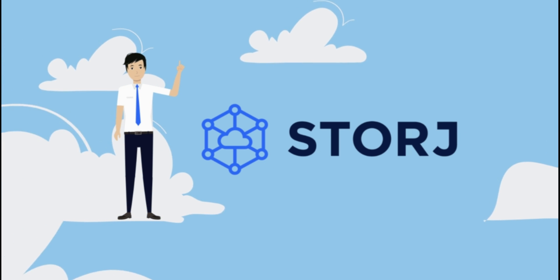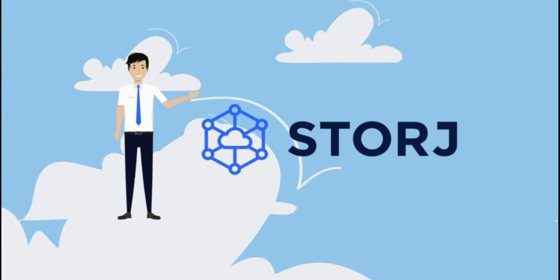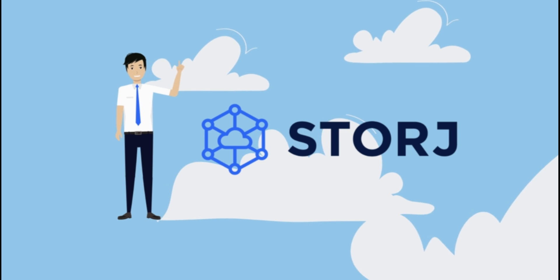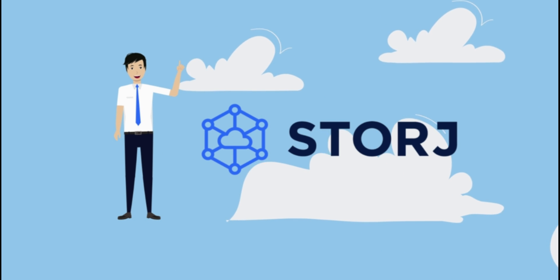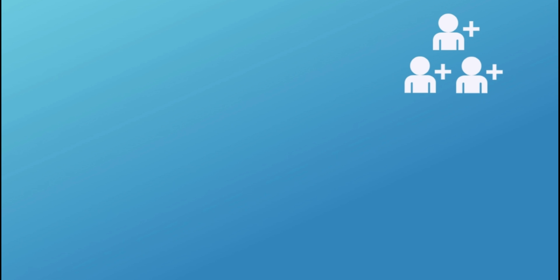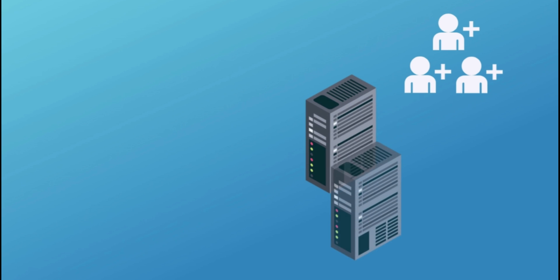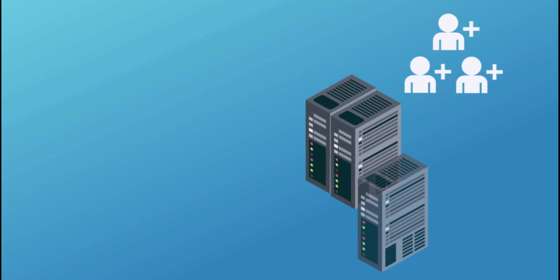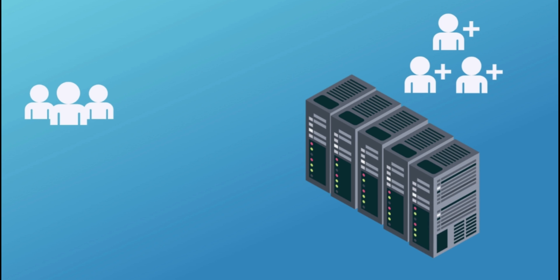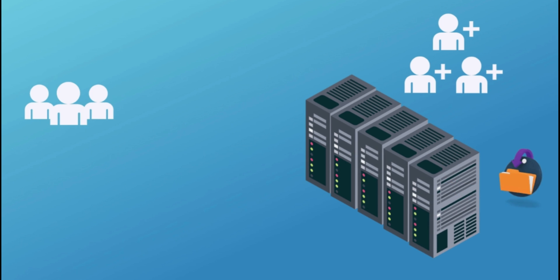To understand Storj well, let's discover this next-generation cloud storage project for developers in brief. Storj is a blockchain-based platform where people can share their drive space. Basically, users pay other users on the network to store their files. Storj is an Ethereum-based token which powers a decentralized cloud storage network for developers.